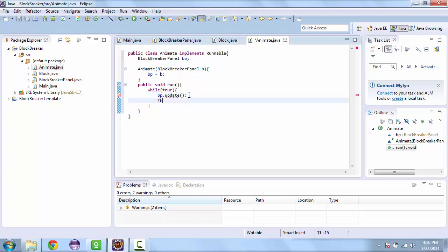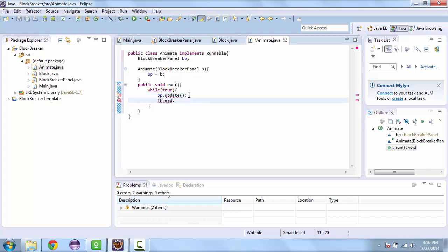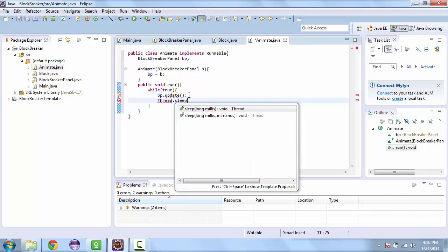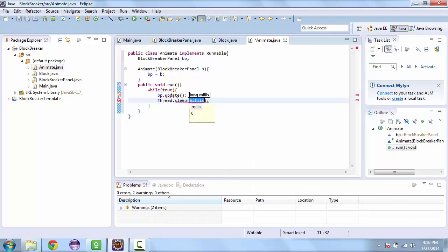And then we want to sleep this thread for 10 milliseconds. And the reason why we want to do that is so that the animation isn't running too fast.